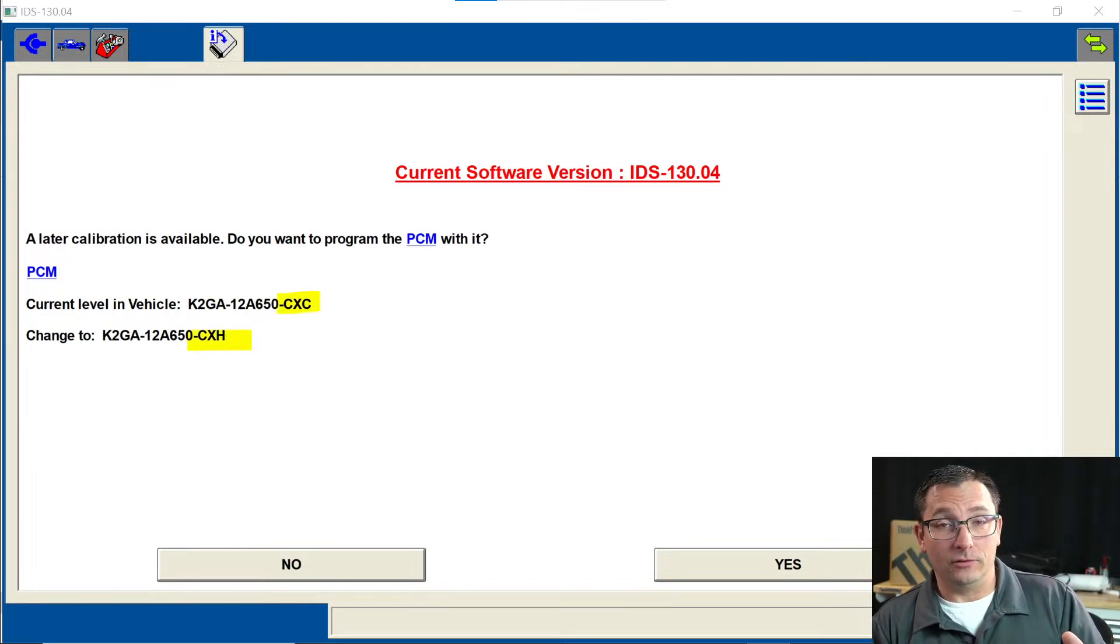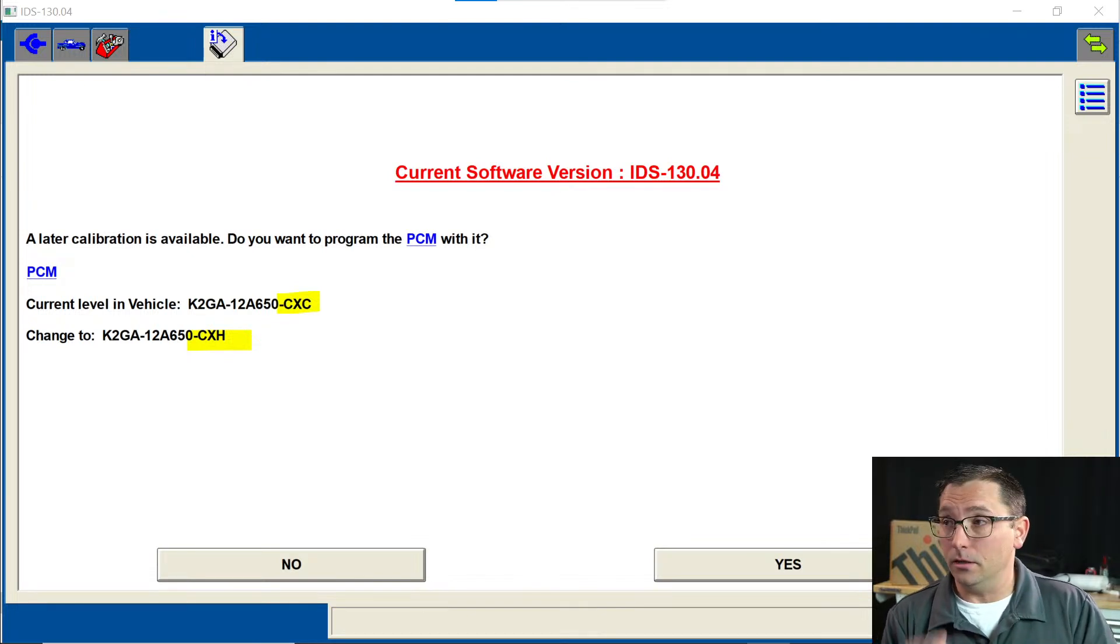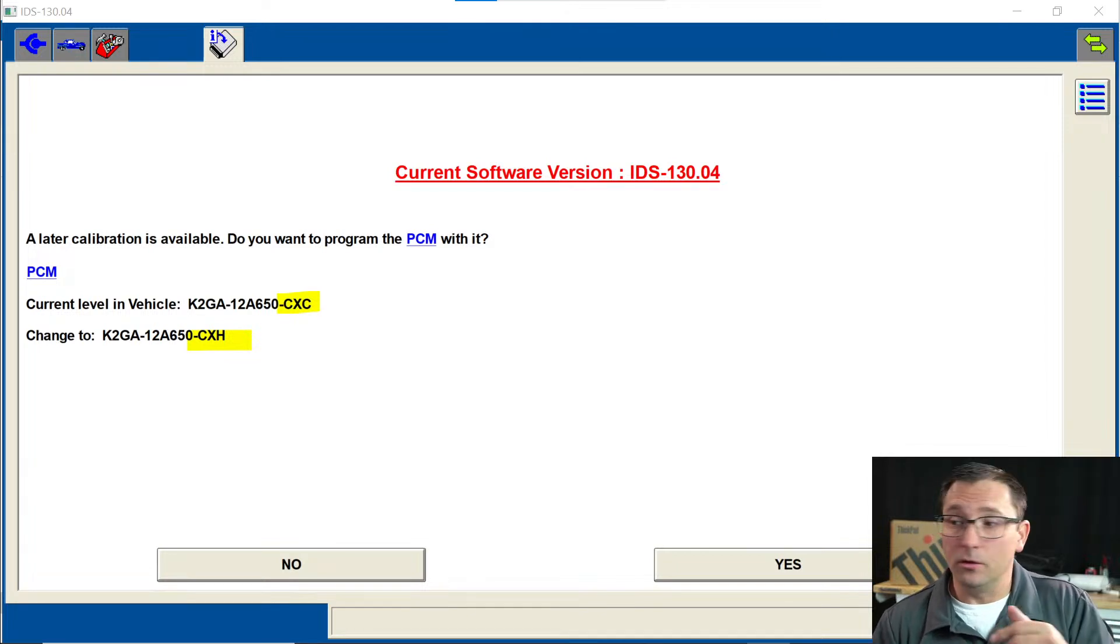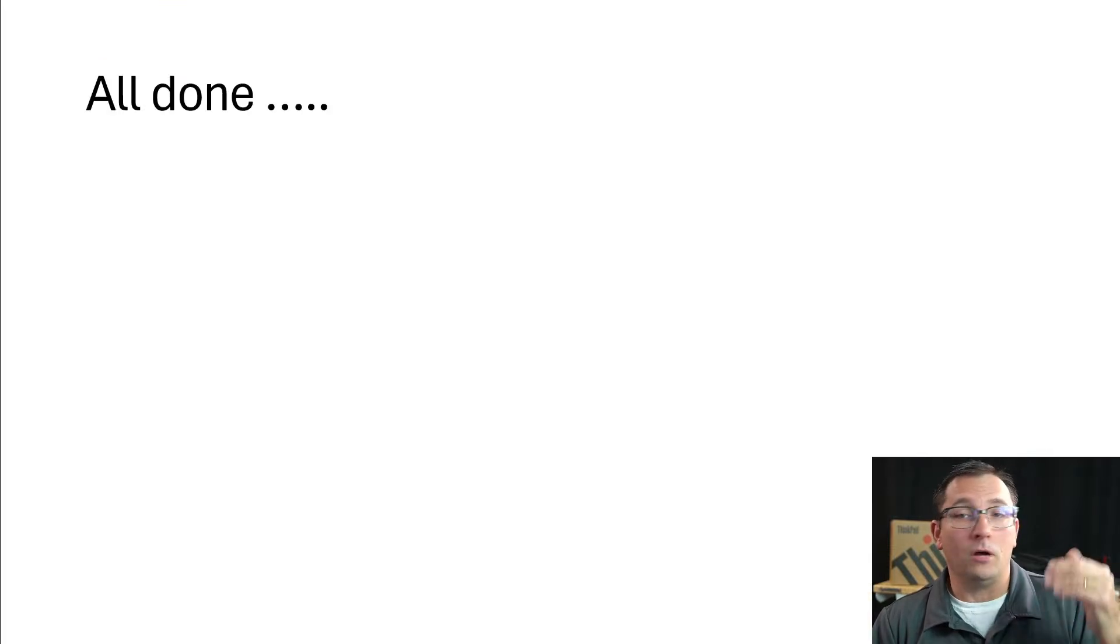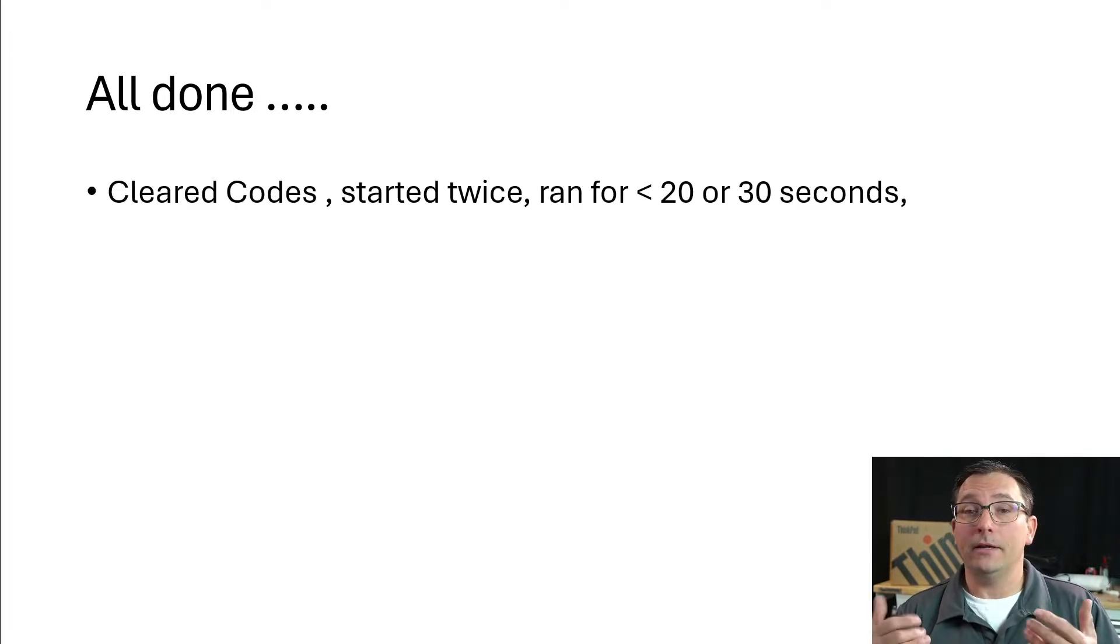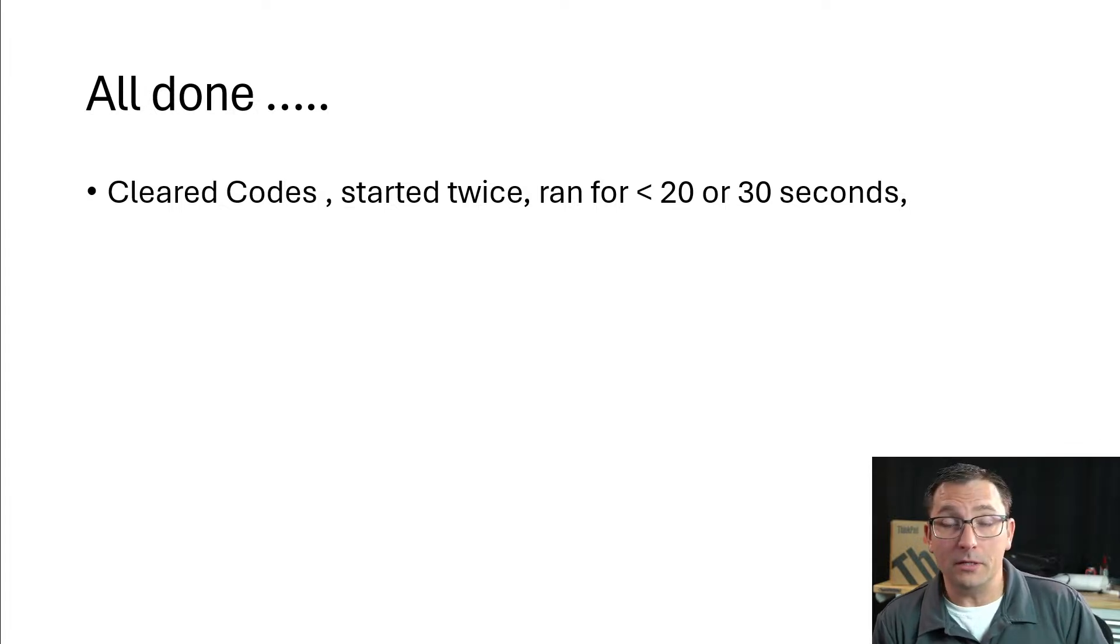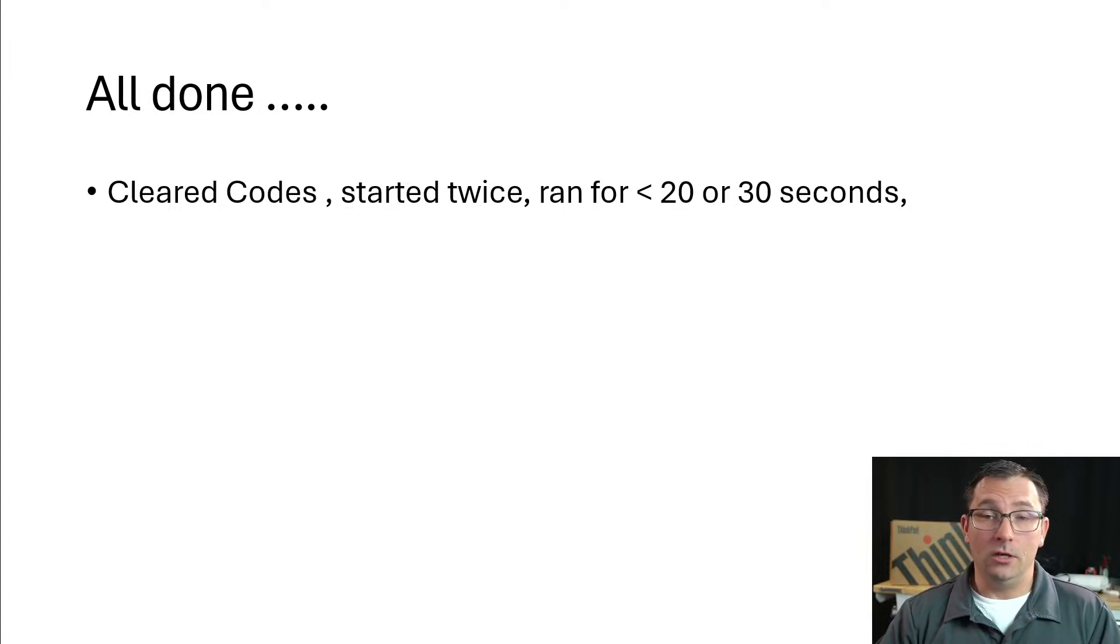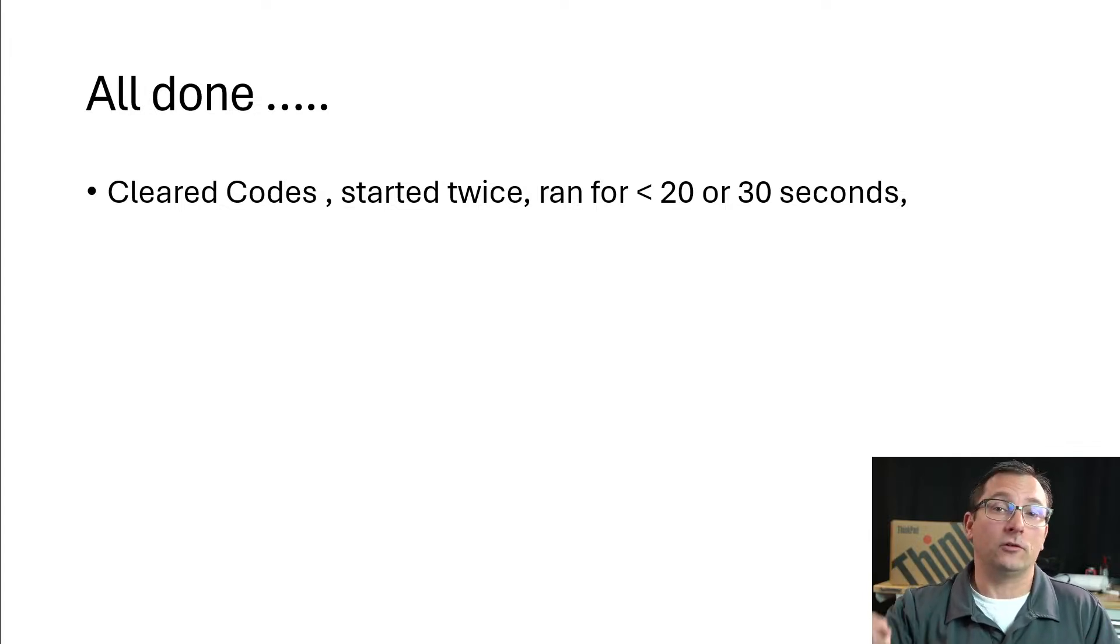I didn't pay a lot of attention to this at the time, but I figured Ford knows what they're doing. We'll go ahead and click this button and do it. So we go ahead and click on this button and do the update. No problem, we're all done. I think I'm all good here. We clear the codes, I started the vehicle.